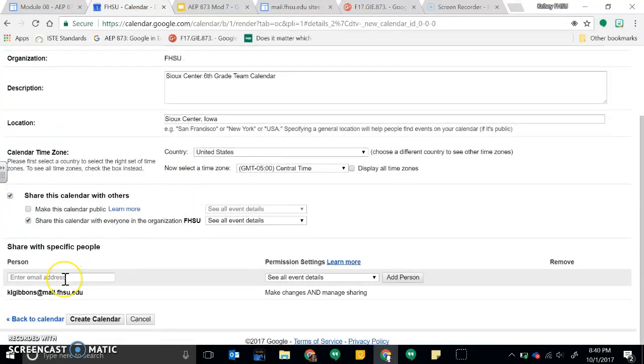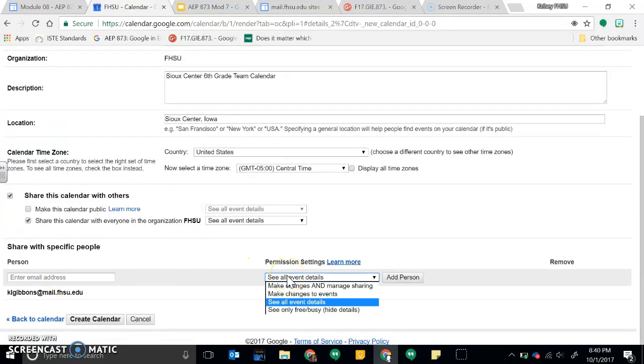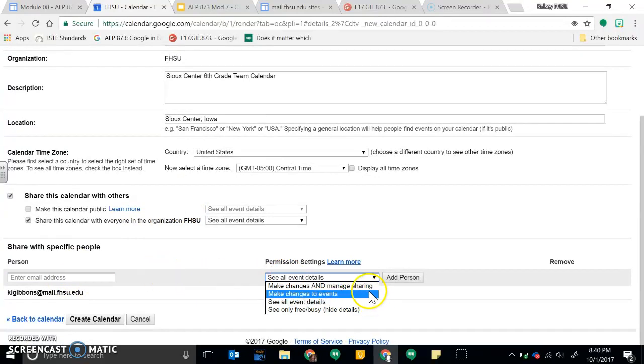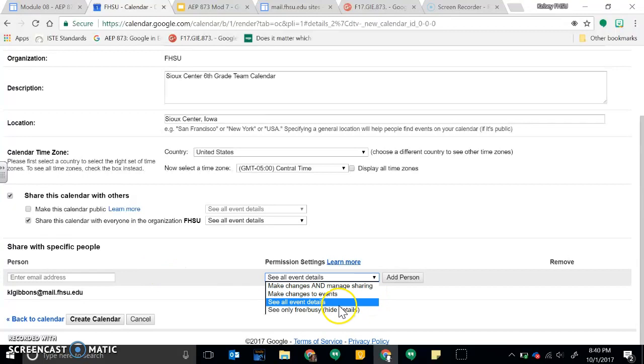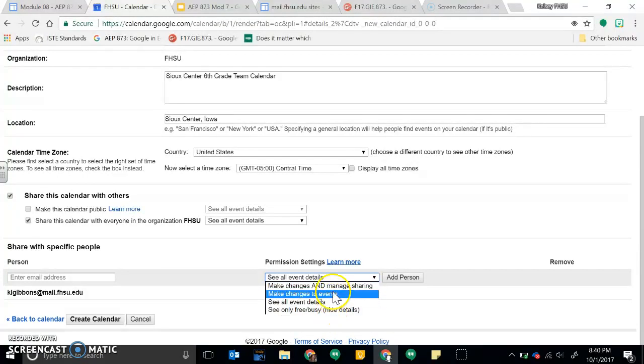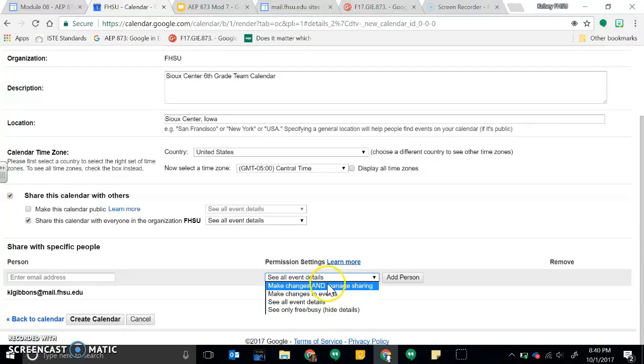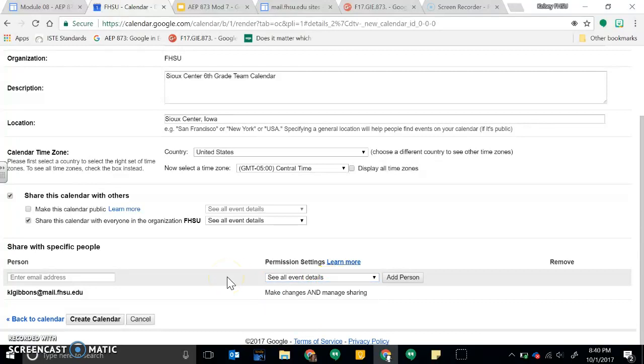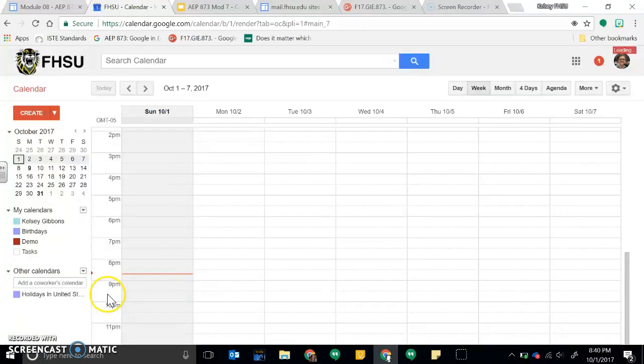And then here you could enter any email addresses that would be on your team, and you can change their permissions so you can see event details, make changes, or you can make changes and manage sharing, so this would be like basically they own the calendar as well. So that's how you would create a new calendar.